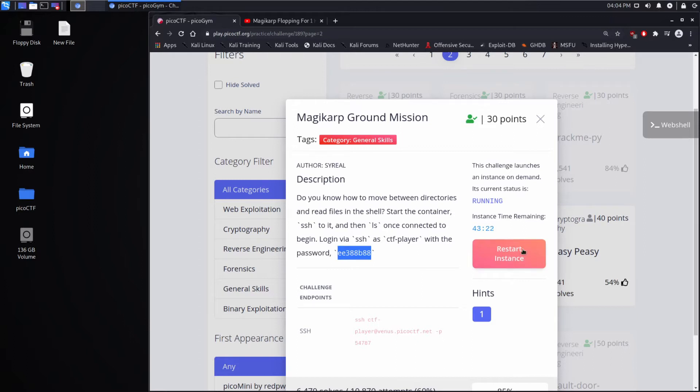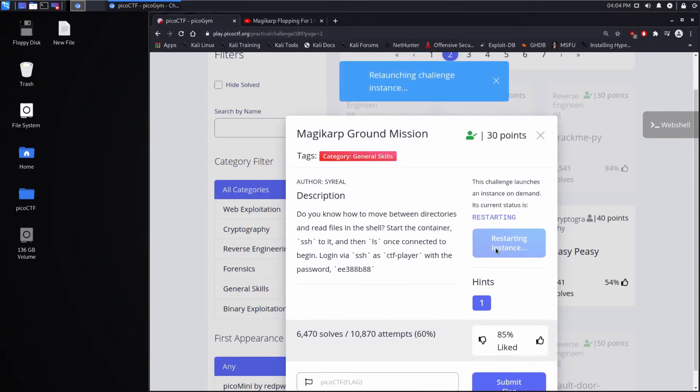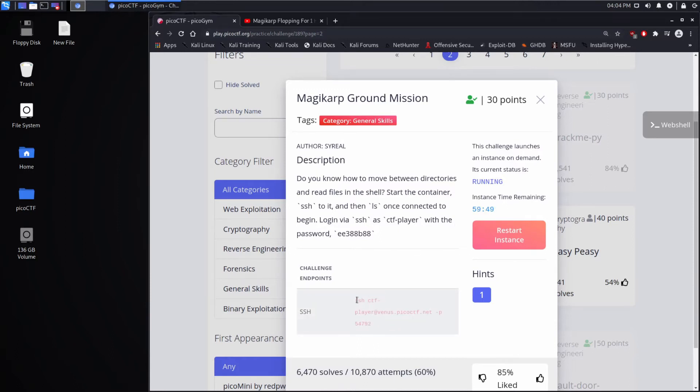So unfortunately I already started my instance, otherwise I would be able to show you, you click here. Actually sure, we'll restart it. So I clicked start the instance, not restart. And then you get one hour, and you're given this endpoint to you.